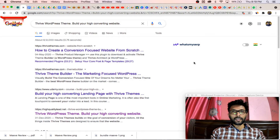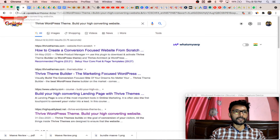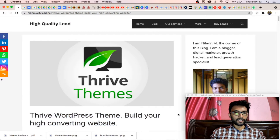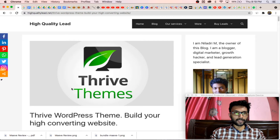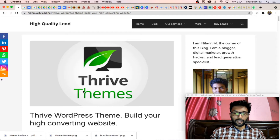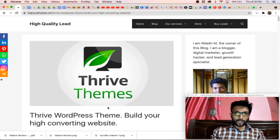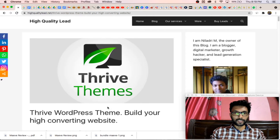A few days back, I have written one article inside my website, High Quality Lit. You can see this article I have written around one or two months back. And I have written about Thrive Theme. Thrive Theme is a premium WordPress theme, it is a paid one, and by using this anybody can create a stunning website and a very good conversion-friendly website. So I have written a detailed review of this Thrive theme.